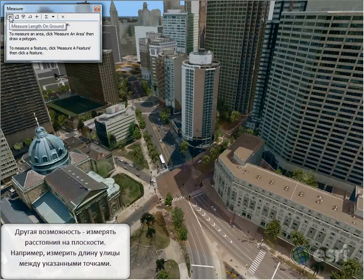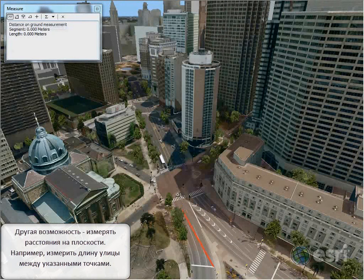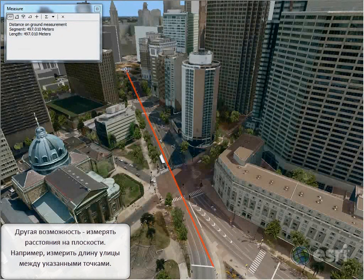Another option is to measure length on the ground. We can measure the length of this bit of street here and get the 2D distance length of this line.